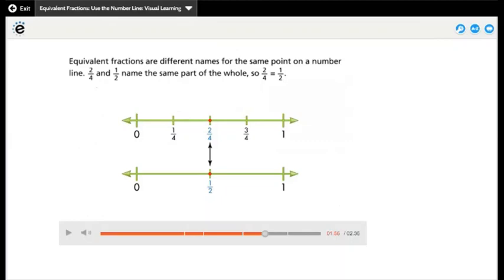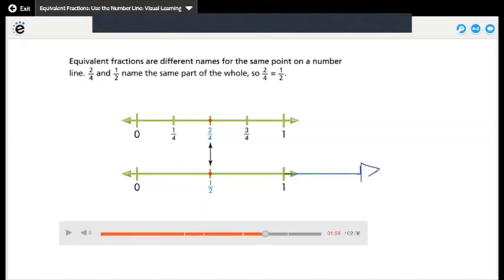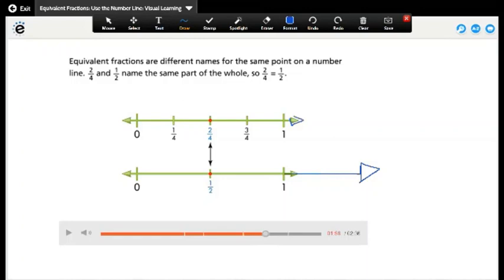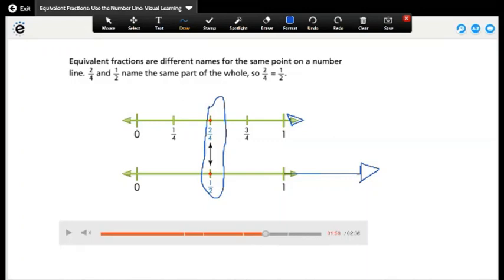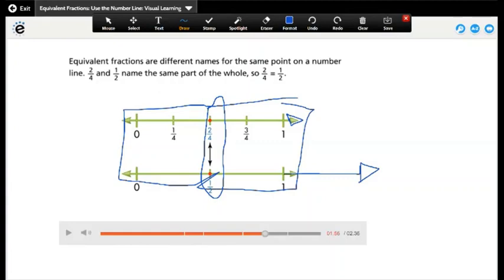Because they have the same distance from zero to the red point, two over four and one over two are equivalent. But be careful — the two number lines should be the same total distance. If one number line ends at a different point than the other, even if two points appear above each other, they are not equivalent. The first condition is that both number lines must be the same length; then if two points come above each other, like two over four and one over two, they are equivalent.